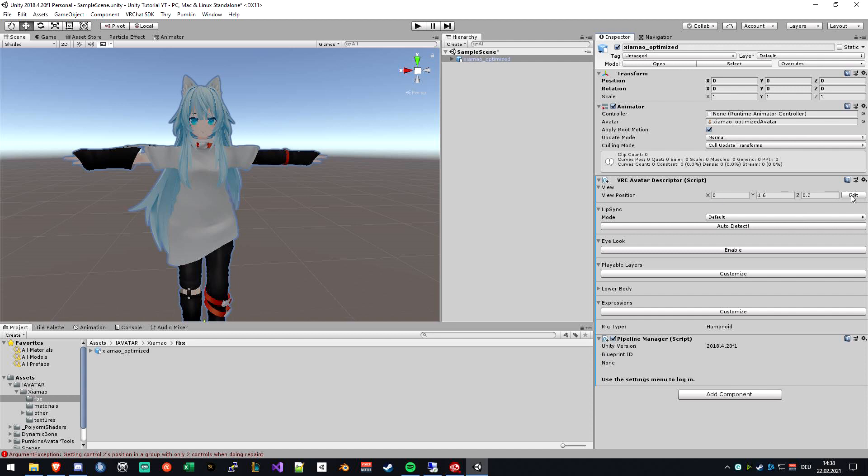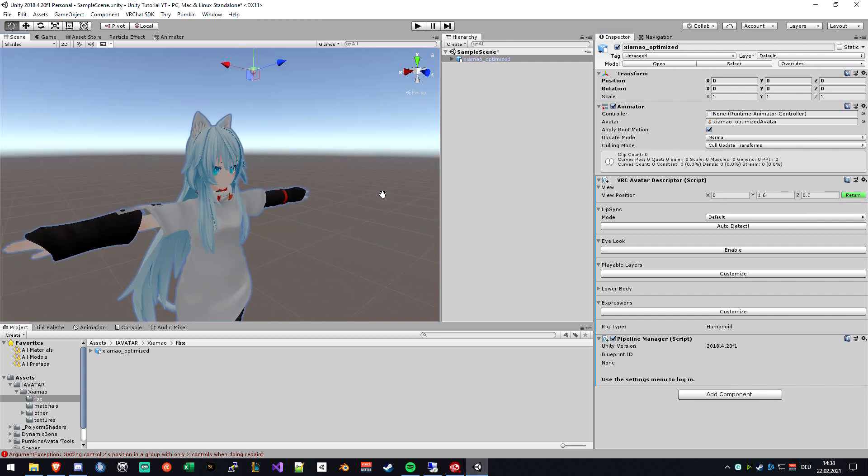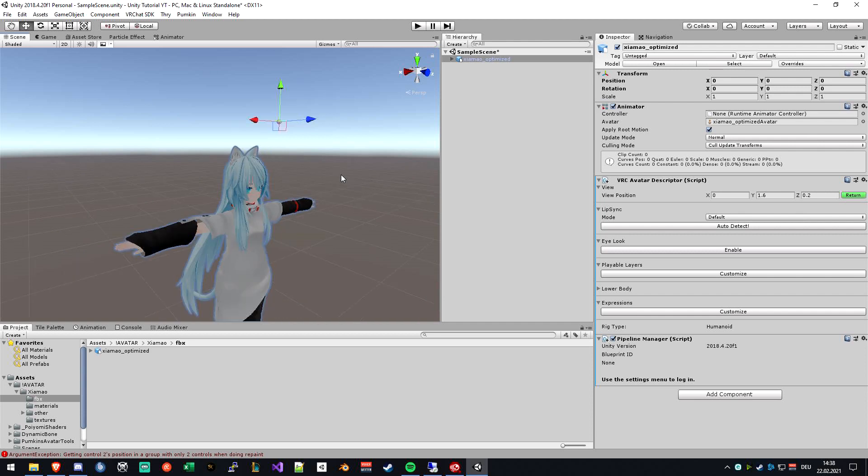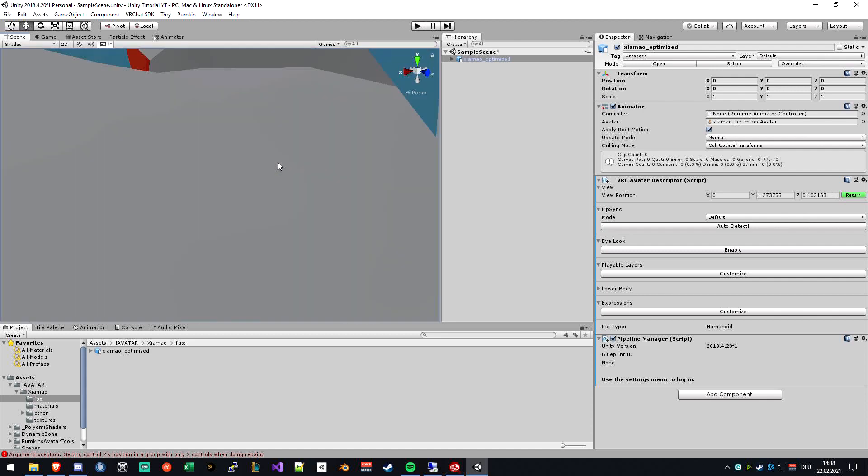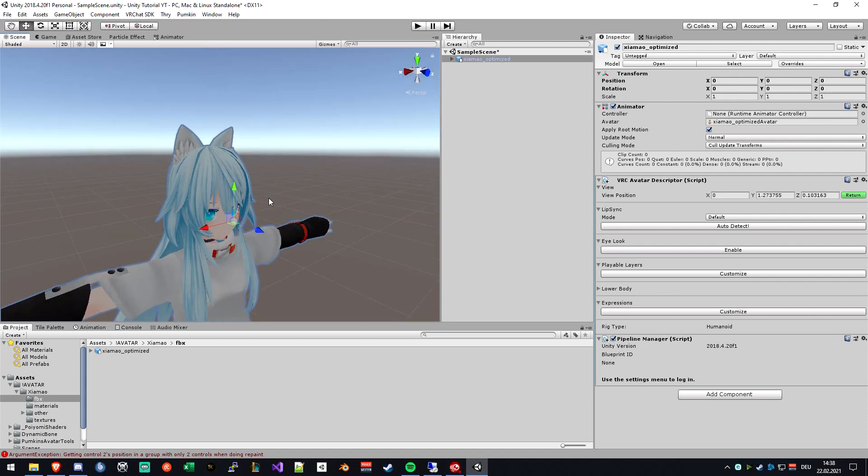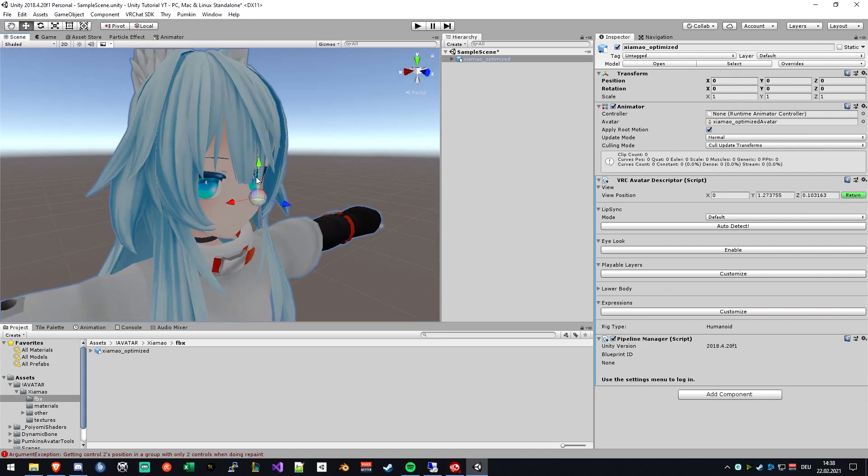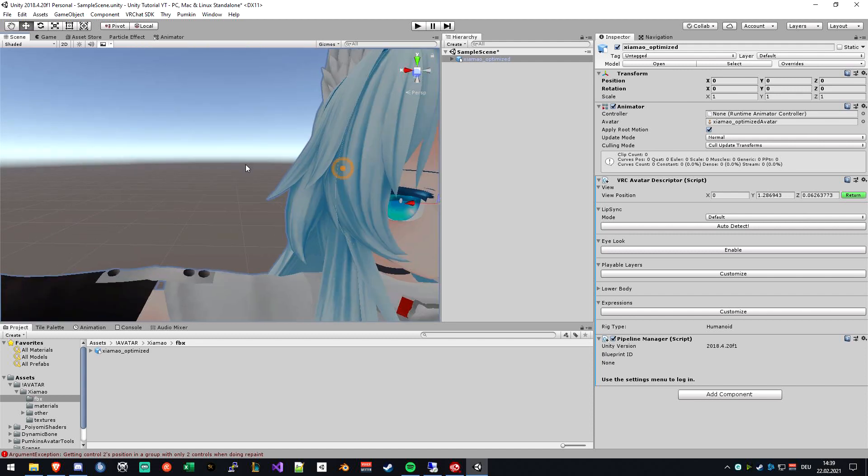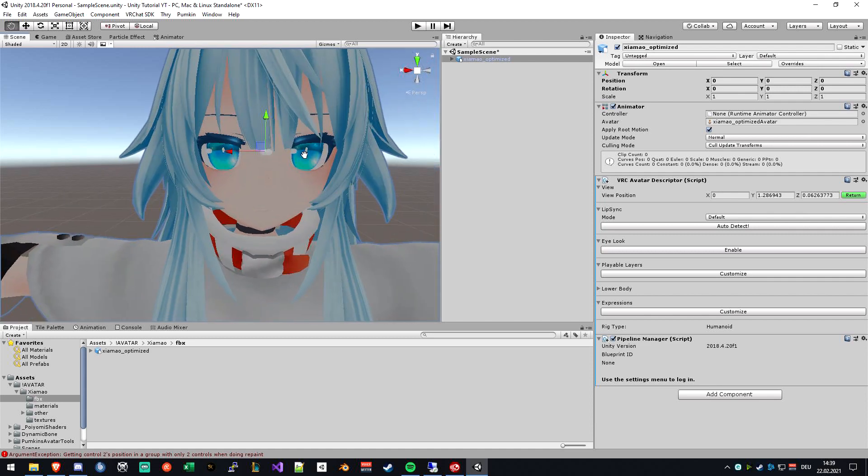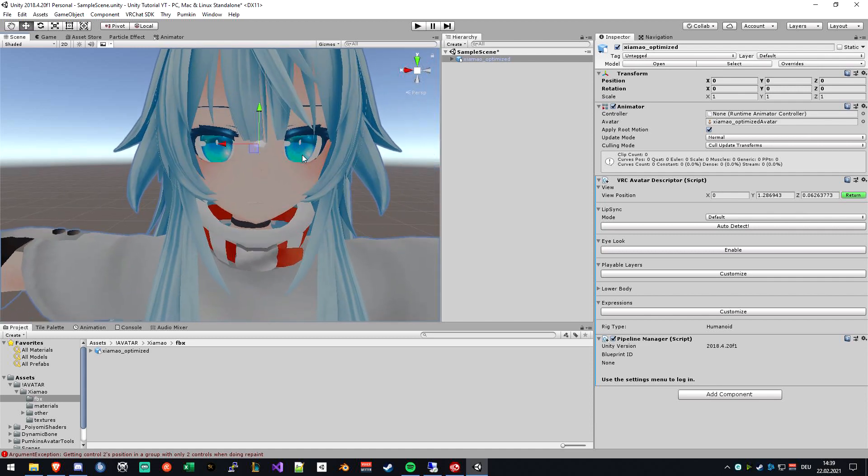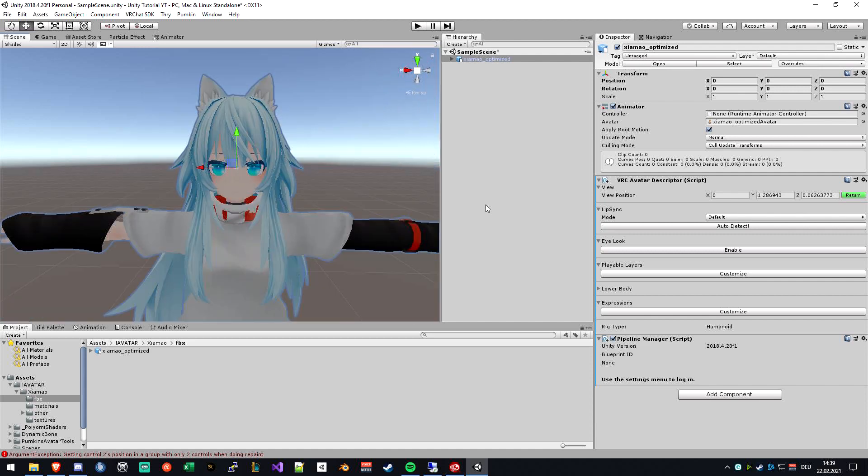The first thing is to put your avatar viewpoint to the right place. It's mostly a little higher. Just click on the little edit button on the right and move it between your eyes. I recommend to put it a little inside of the head and directly between the eyes like this. And then just return.